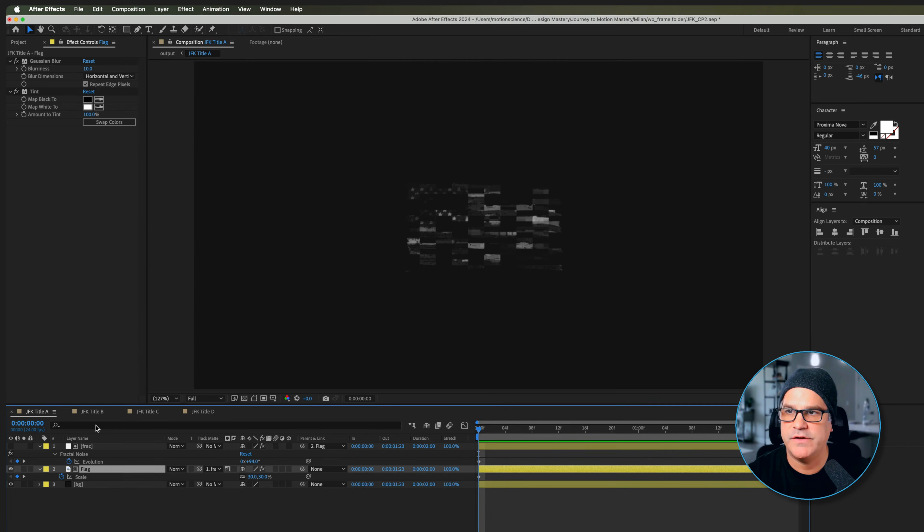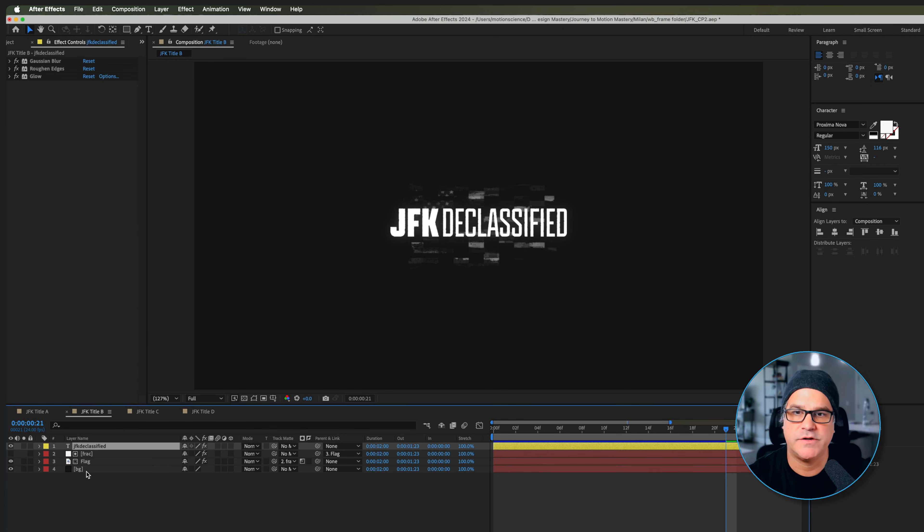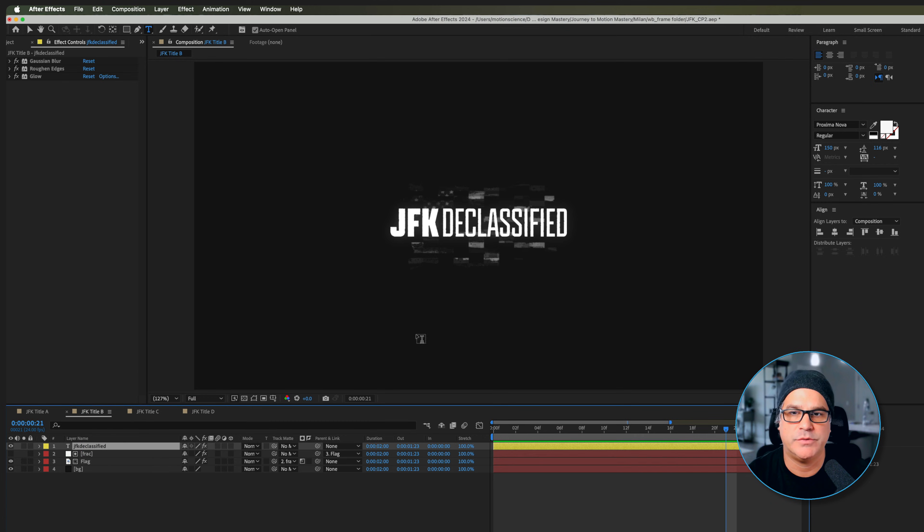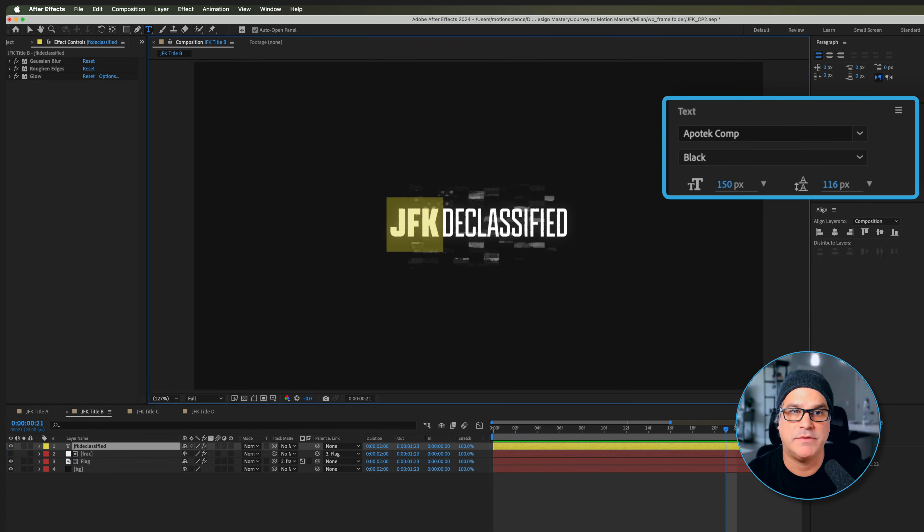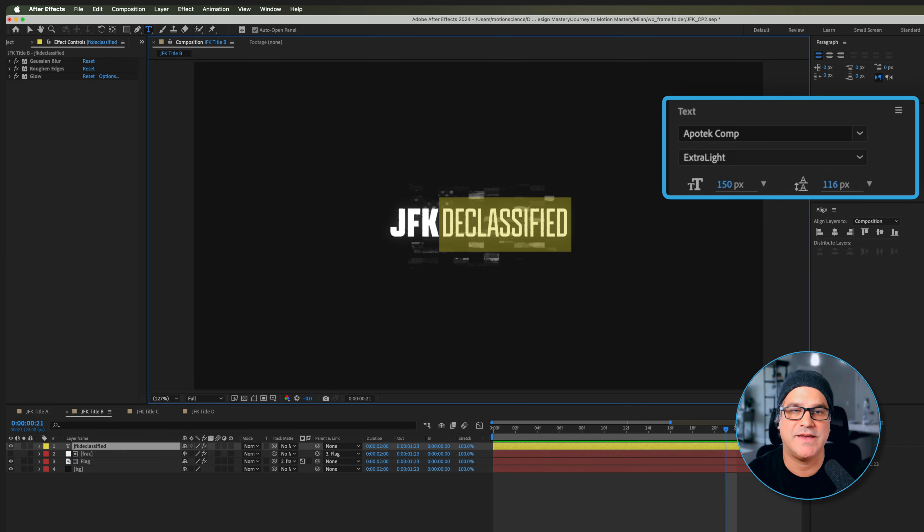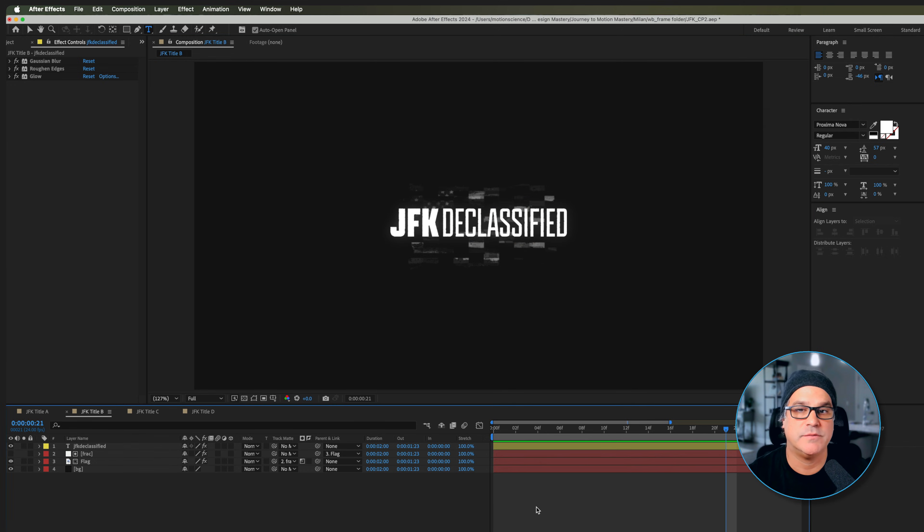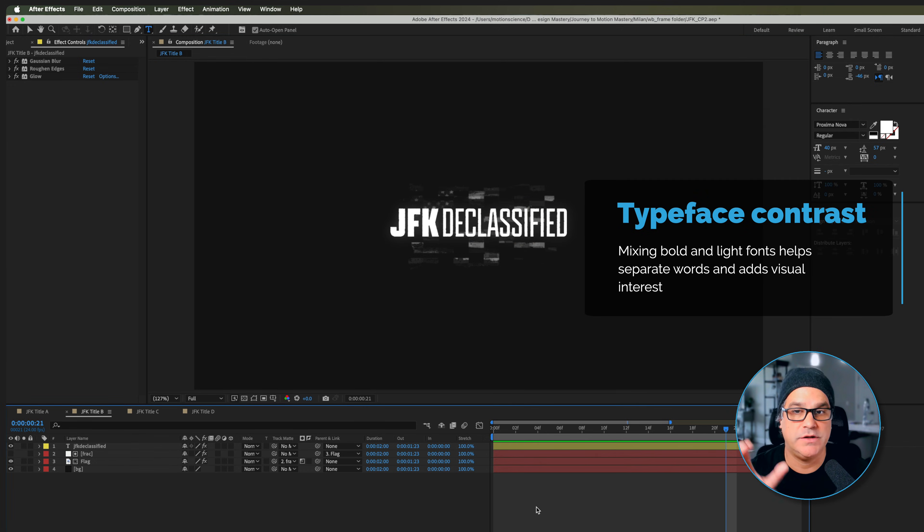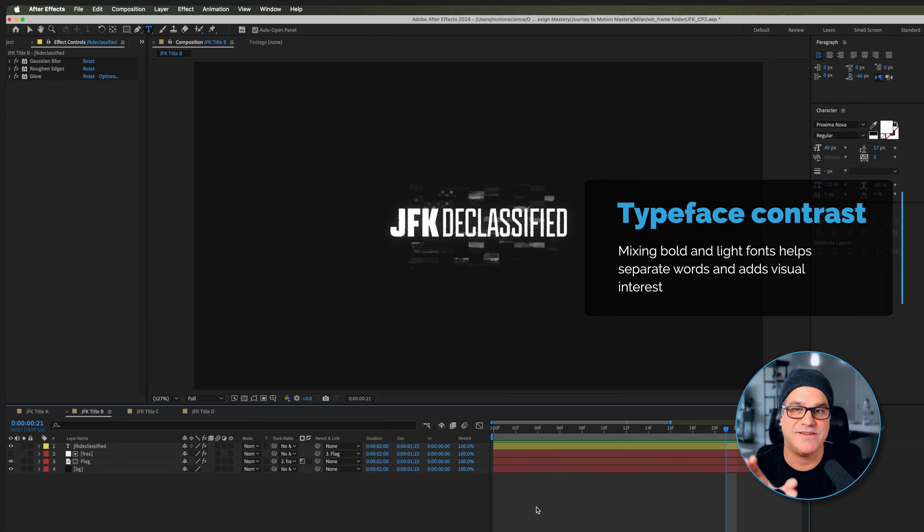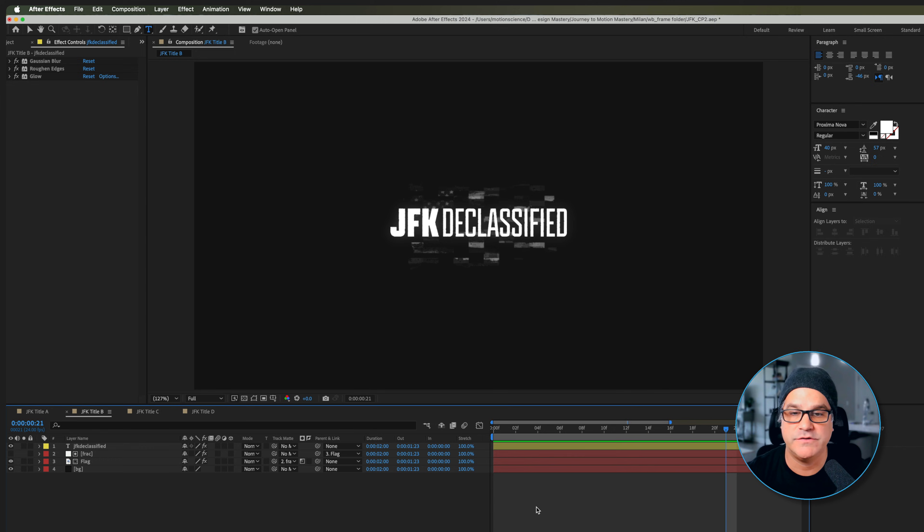Moving on to the next composition here, we've got our three layers from the previous comp and we've got some type. This is just a simple typeface - JFK is Apotek Black and then Declassified is Apotek Extra Light. That is just creating some contrast between JFK and declassified. It gives us some visual interest to separate the two words. They're very close together.